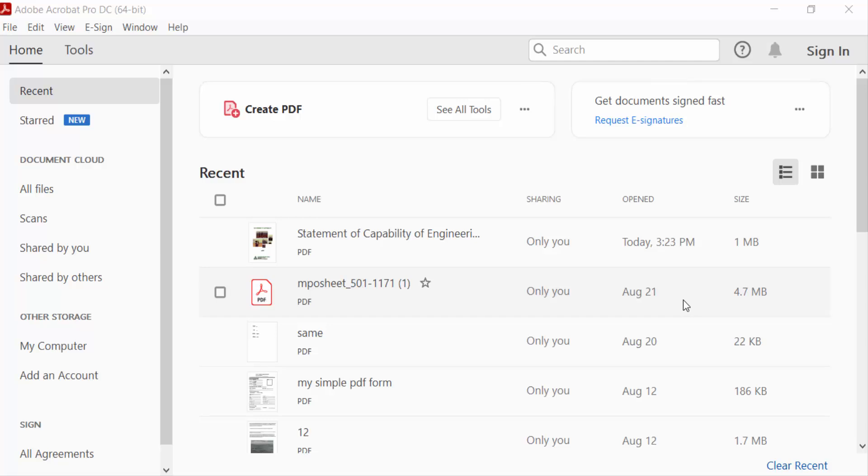Hello everyone, Assalamualaikum. In this tutorial today I'll show you how to change font size in PDF comment box using Adobe Acrobat Pro DC. Let's get started. I open a PDF document.